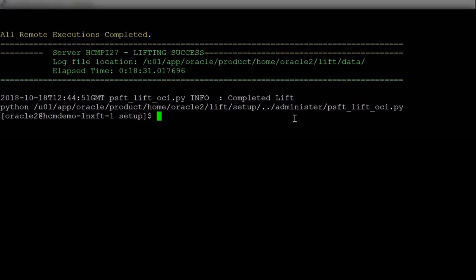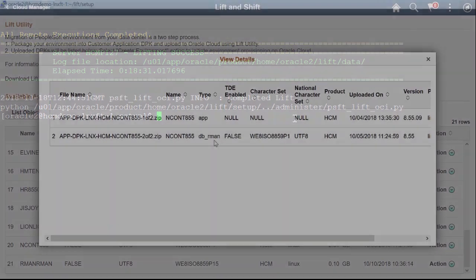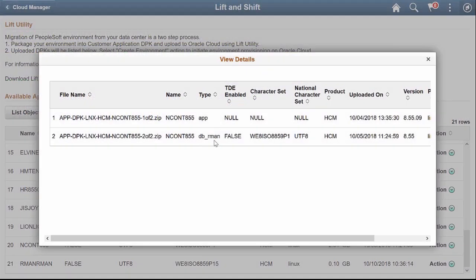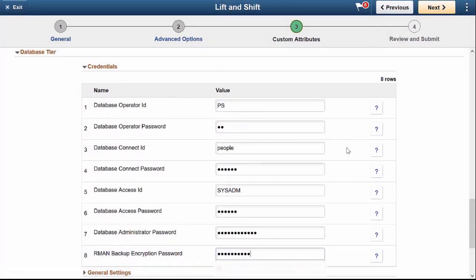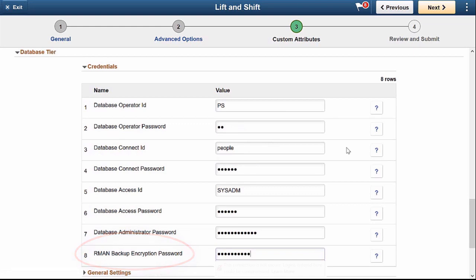When the lift is complete, you'll be able to perform a shift on the environment. On the Lift and Shift page in Cloud Manager, you can view the details for the lifted environment. The database type is DB RMAN. When you create the environment, the database tier contains a field for RMAN backup encryption password. This completes our discussion of the Lift and Shift Using RMAN feature.